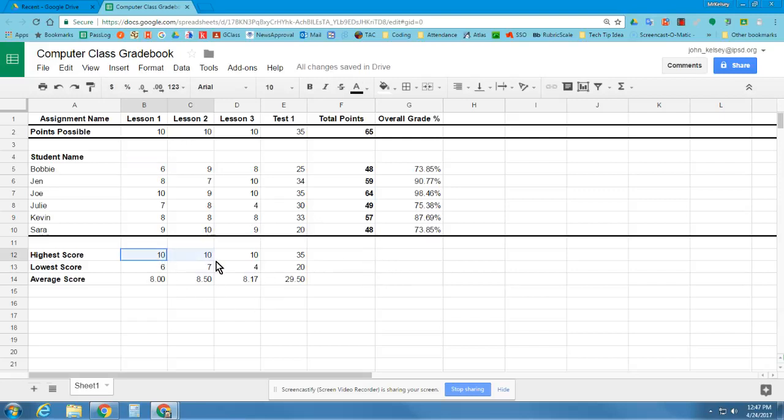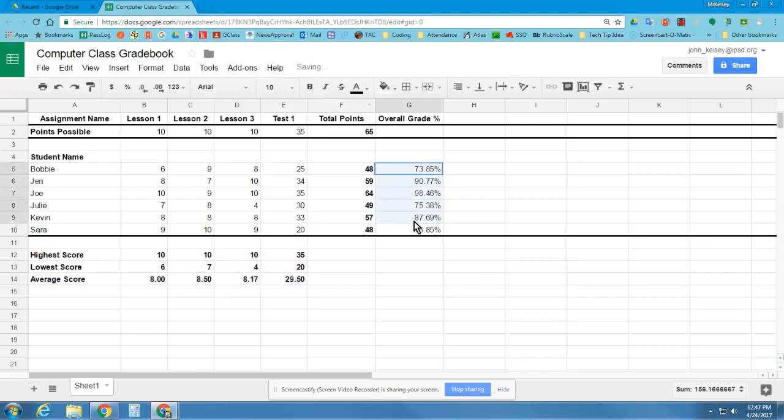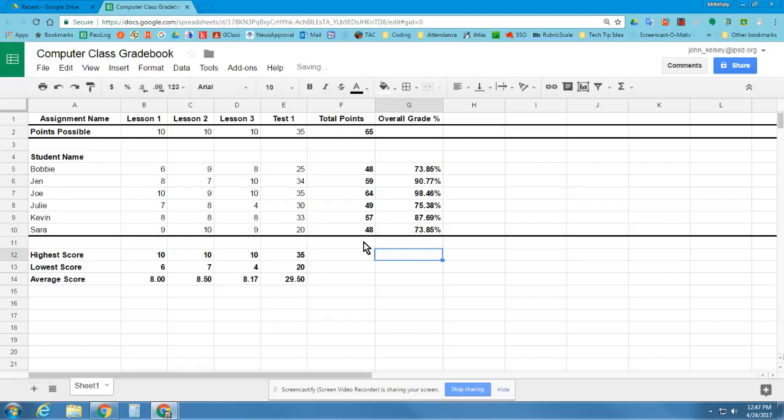So I'm going to first start off by making bold everything that is a formula so I don't accidentally change my formulas, because if I go in there and just type a number in, it's not going to work.